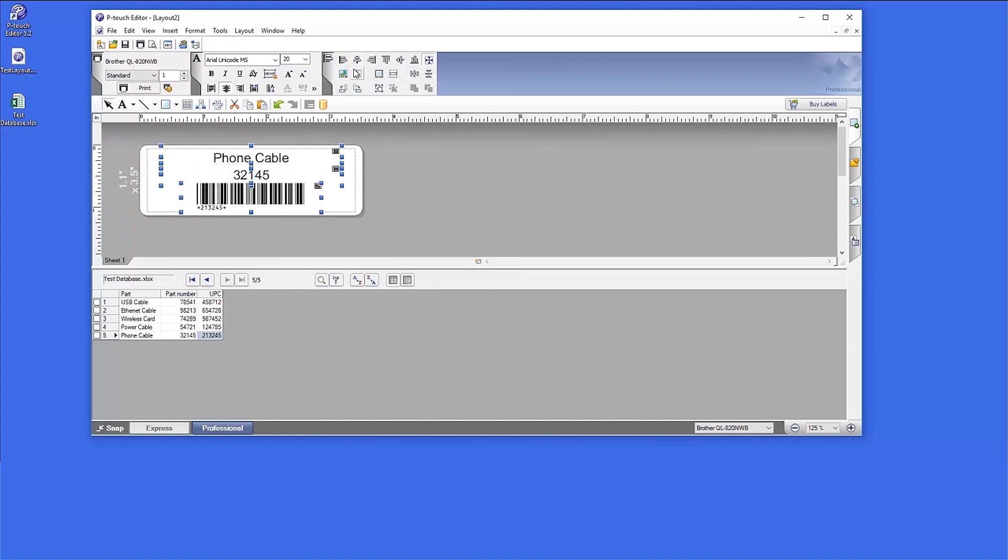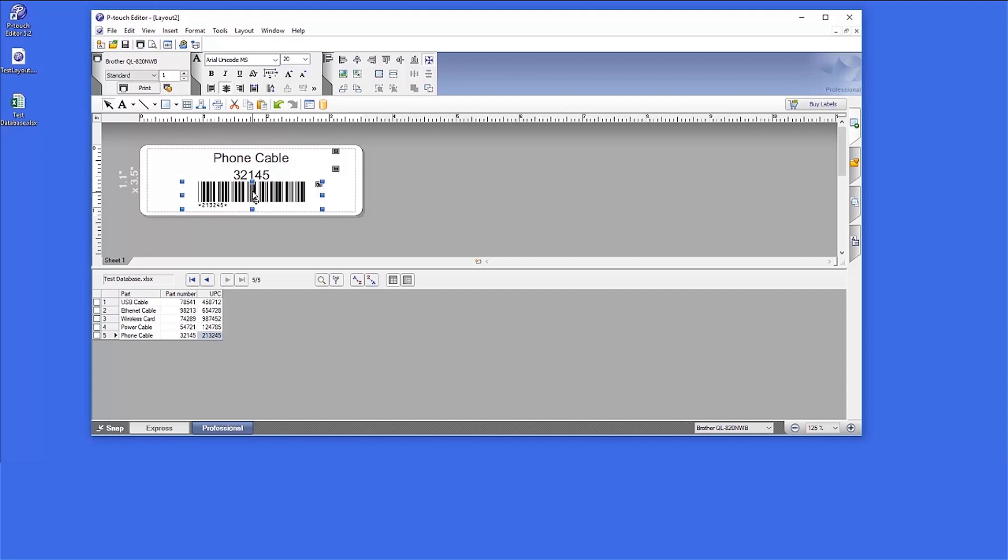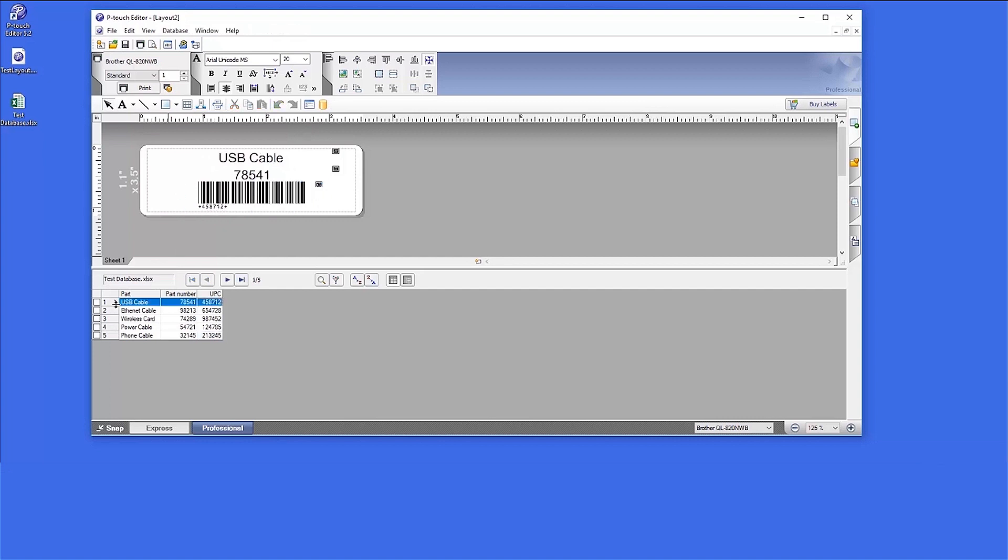Please note that if any of the text appears outside the dotted margin lines, you will need to manually adjust the fields. All records in the database are now aligned to the same format.